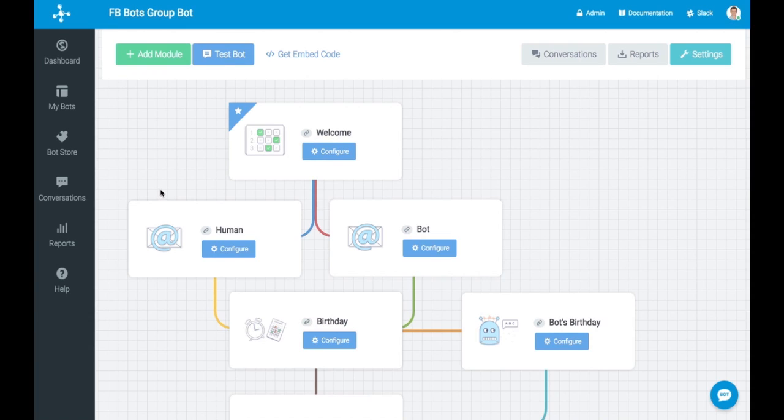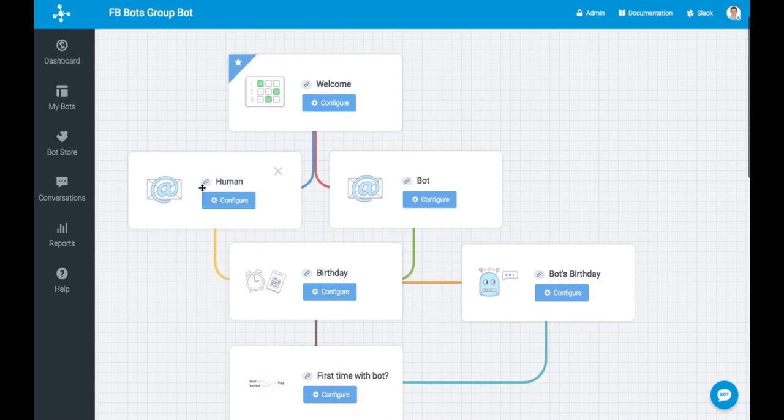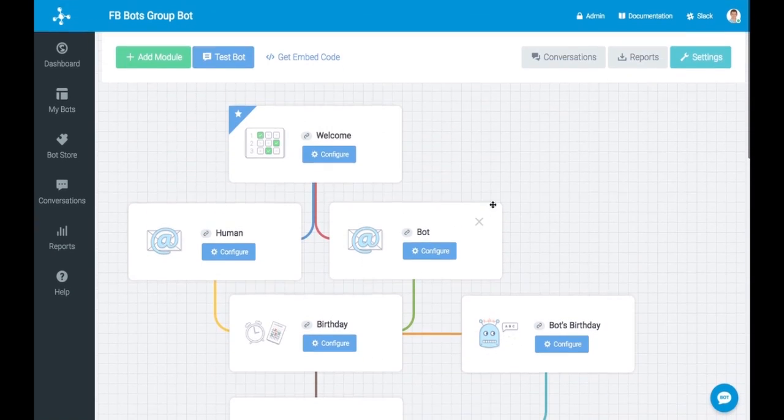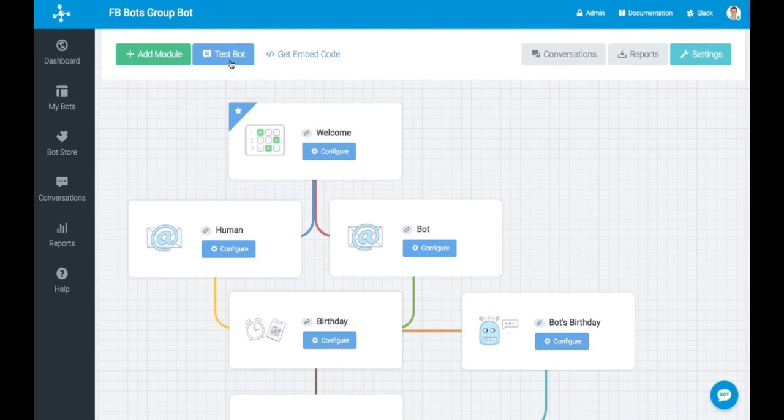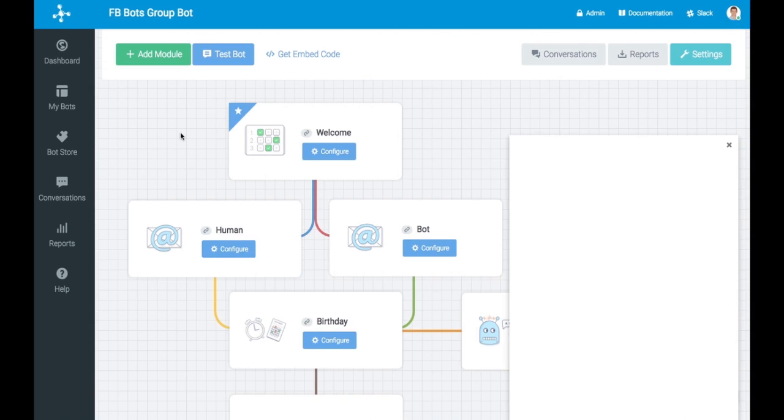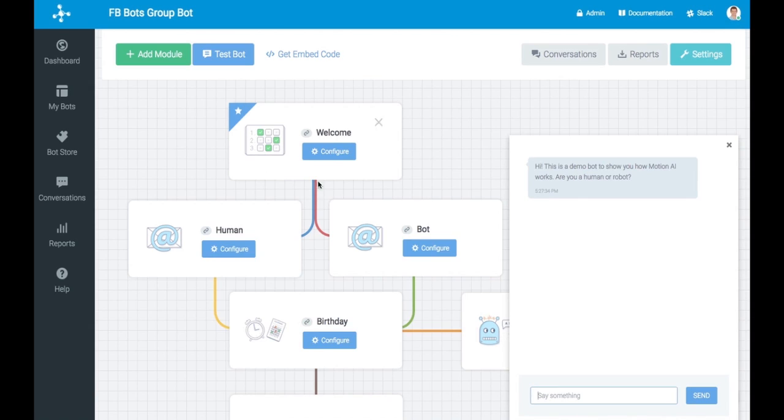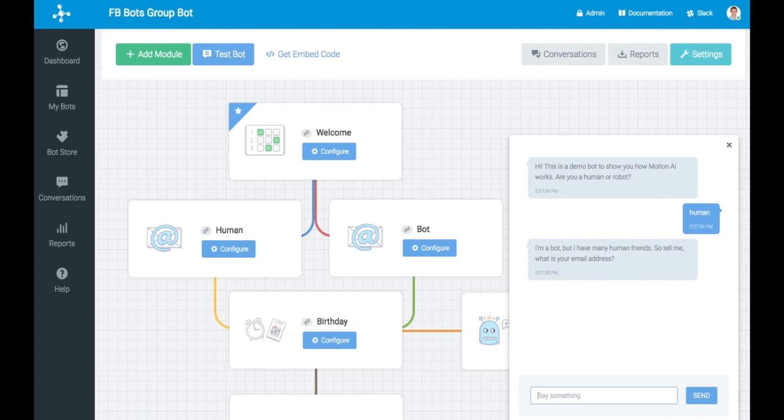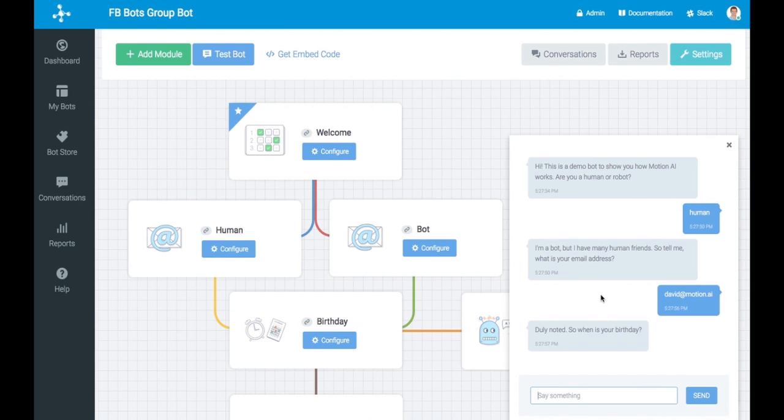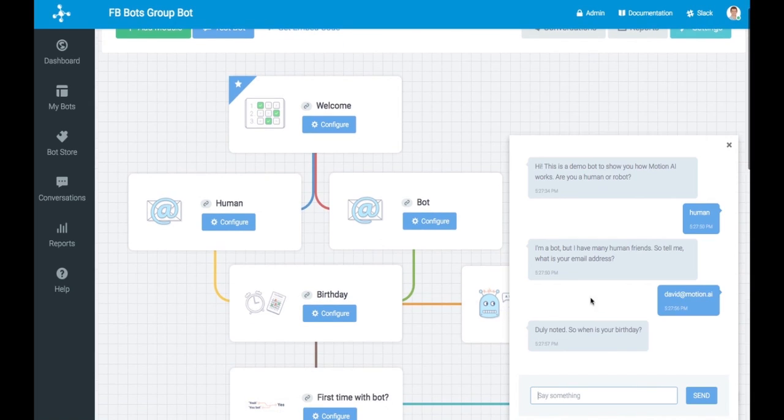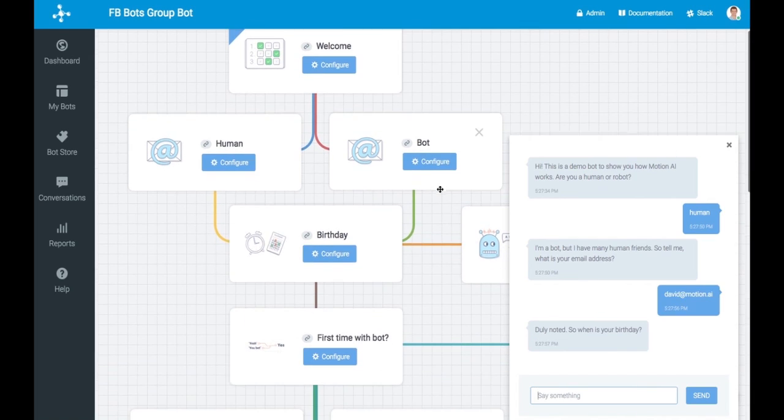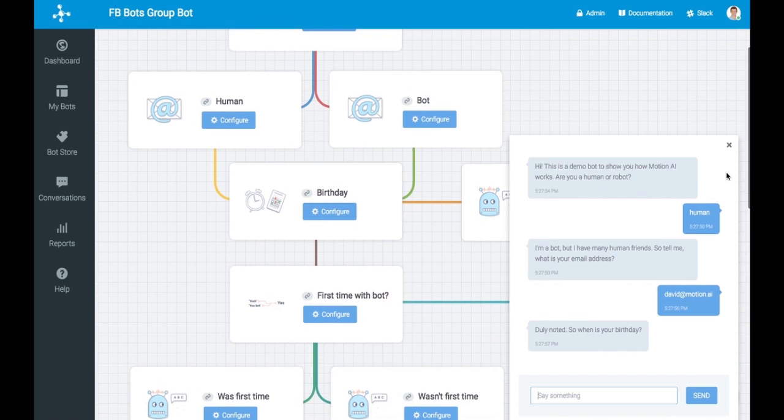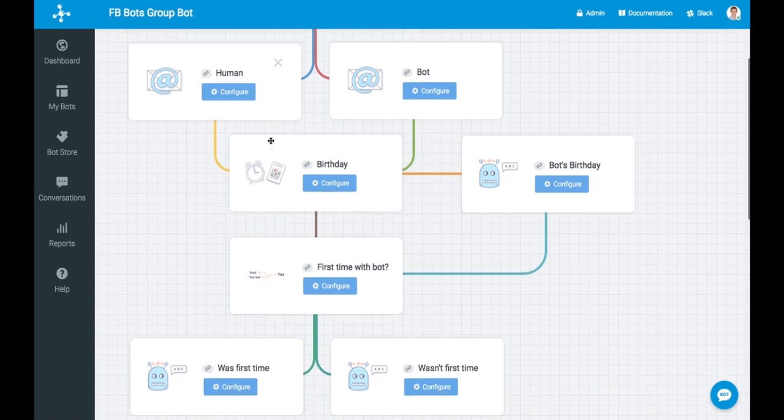But just to give you a sense of how this translates into a bot, I'll just go ahead and click on Test Bot. And you'll see that right away, in the lower right corner here, you can test the flow chart and the flow of conversation that you see here. I'm not sure how well this will actually show up in the video, but it's a multiple choice question. It says, are you a human or a robot? I'll say human. It says, I'm a bot, but I have many human friends. So tell me, what's your email address? Go ahead and put my email address in. When's your birthday? So you get the idea that it's traversing through the conversation flow.